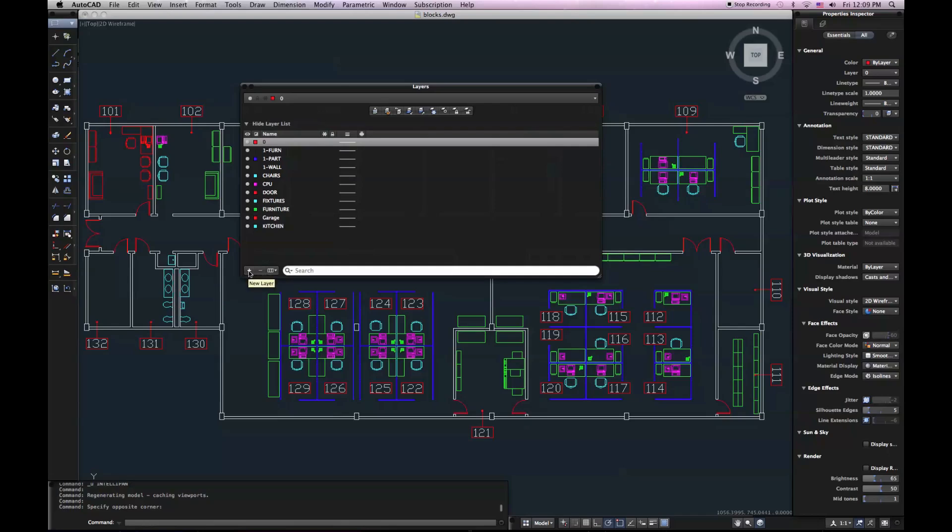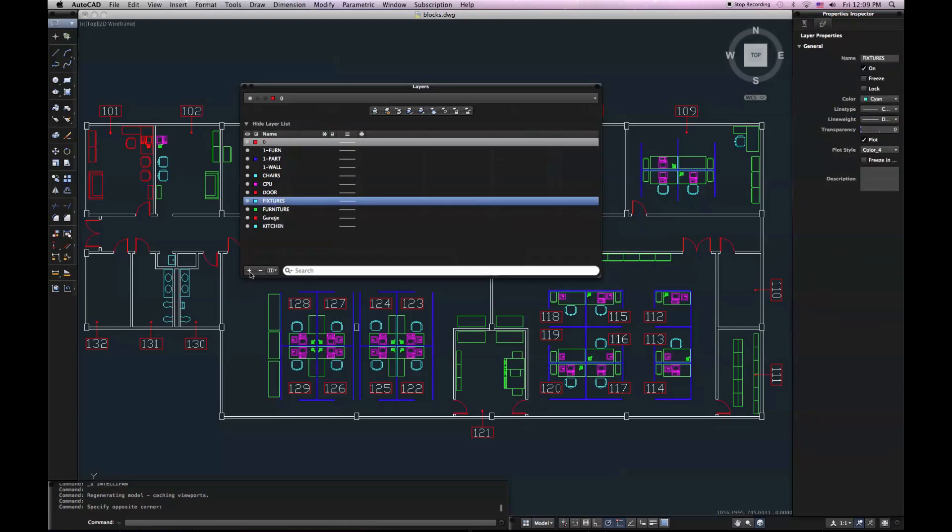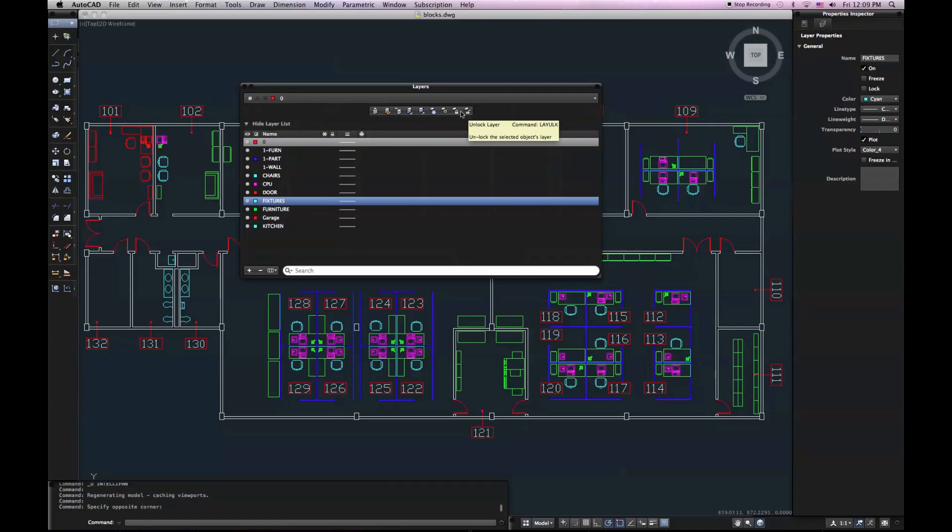I can also add and remove layers with the plus and the minus, respectively, at the bottom of the Layers palette. And my Layers tools are located at the top of the Layers palette. They're not located on my toolset.